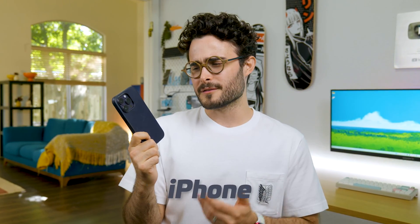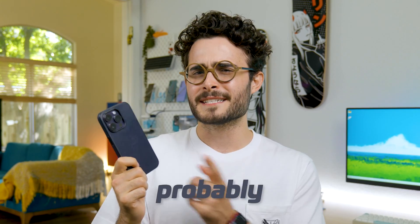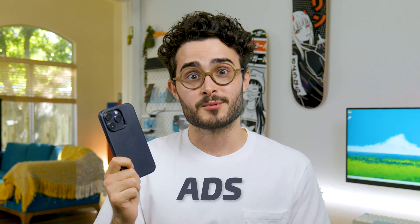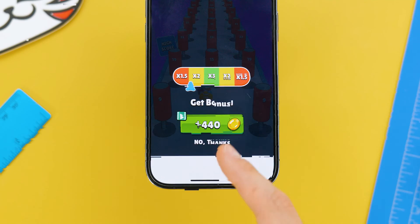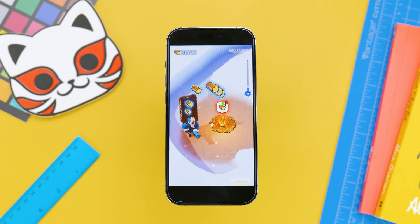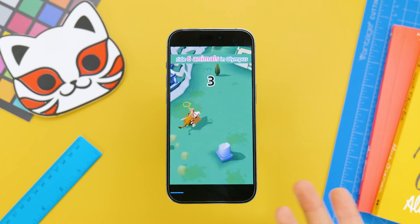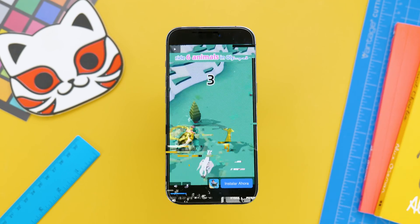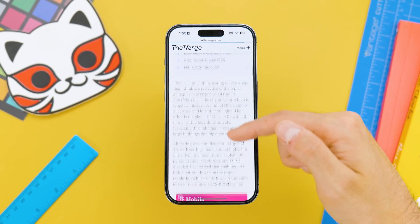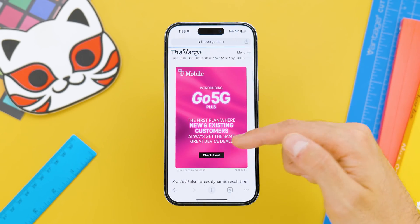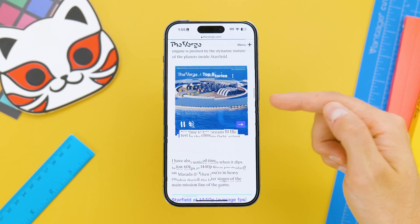Hey everyone, I'm Domingo Gomez, and if you have an iPhone, you have probably seen some apps with ads. You maybe have one of those games that constantly show you an ad, or simply your browser displaying ads from different websites.